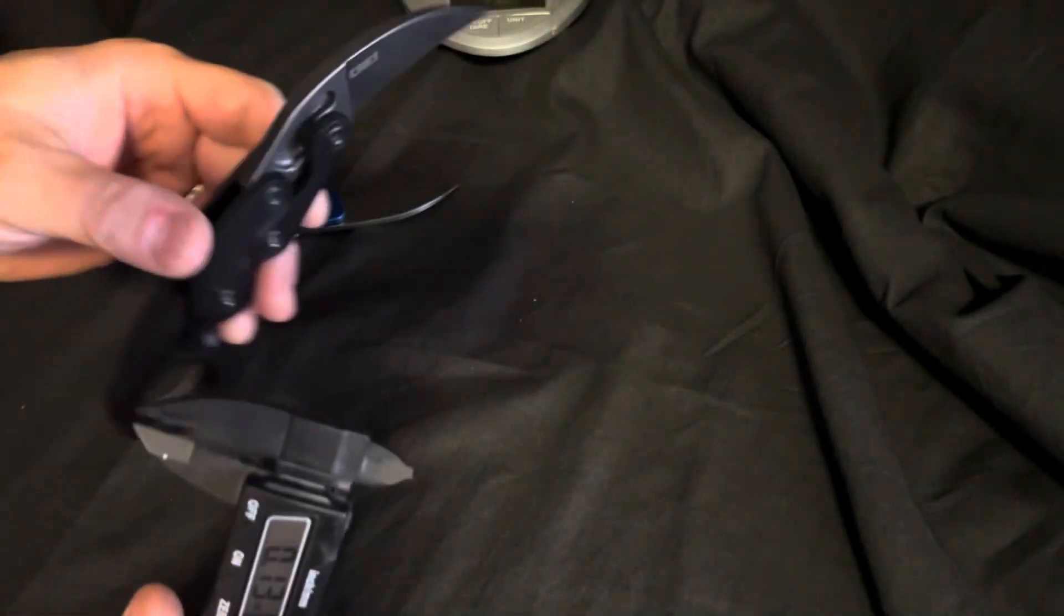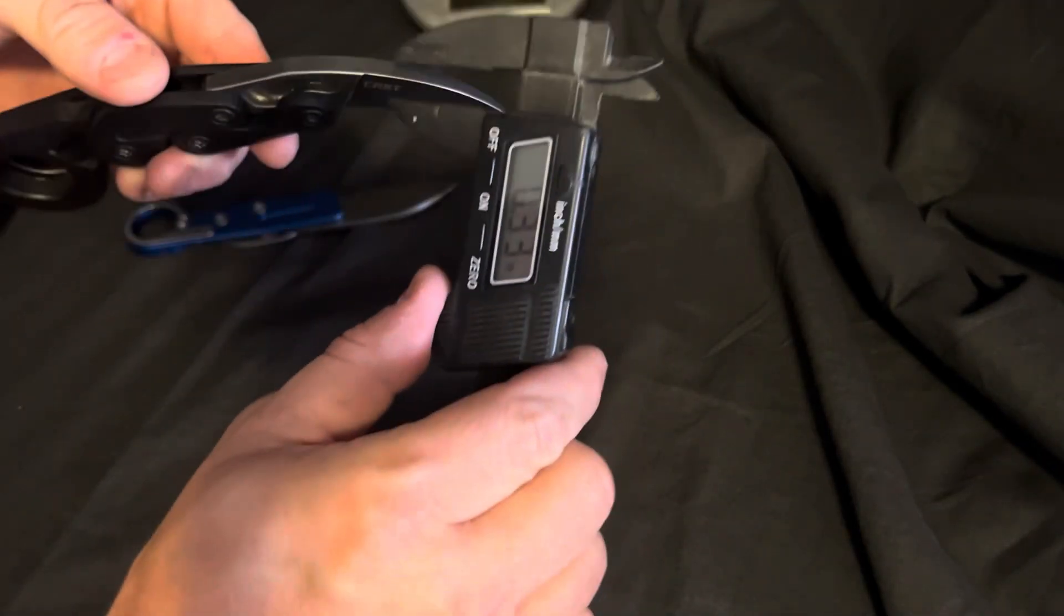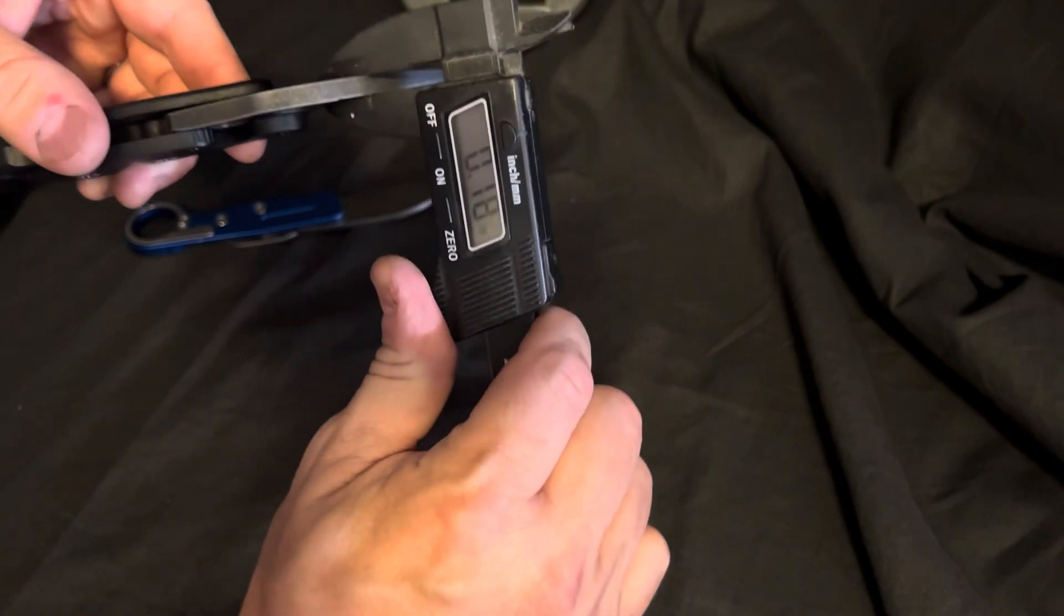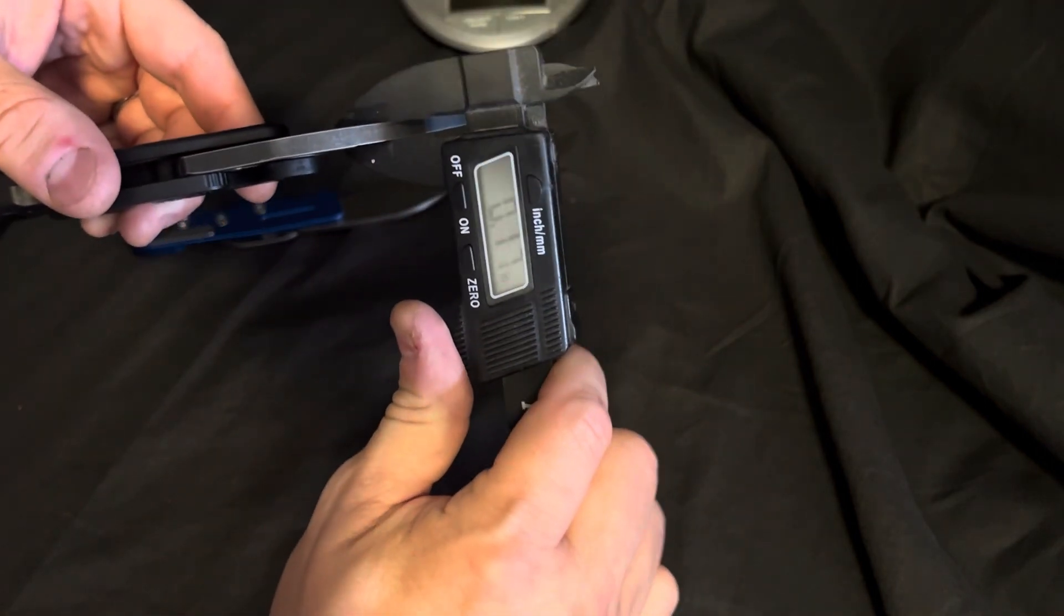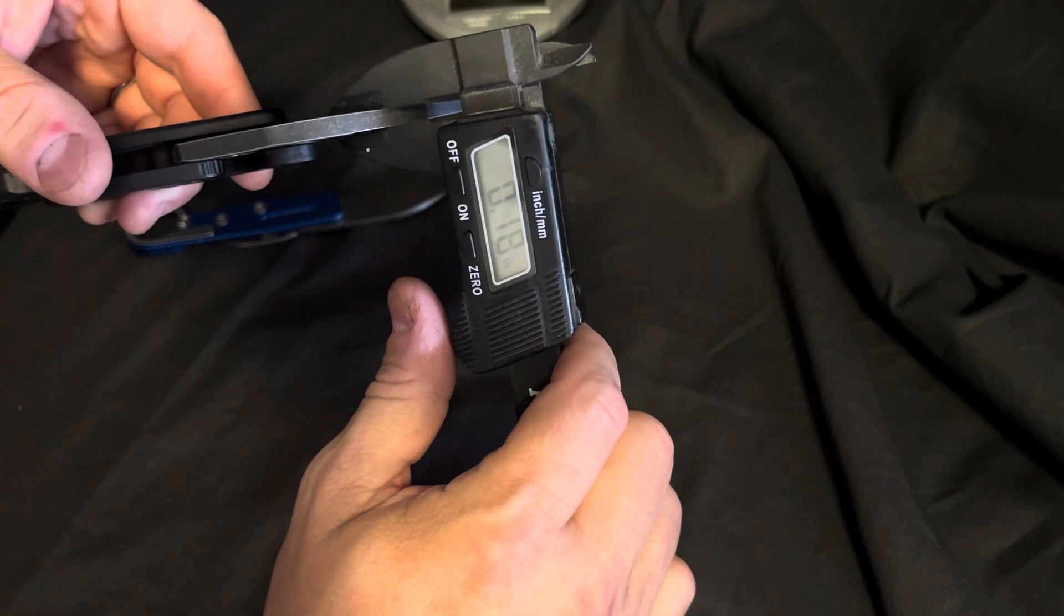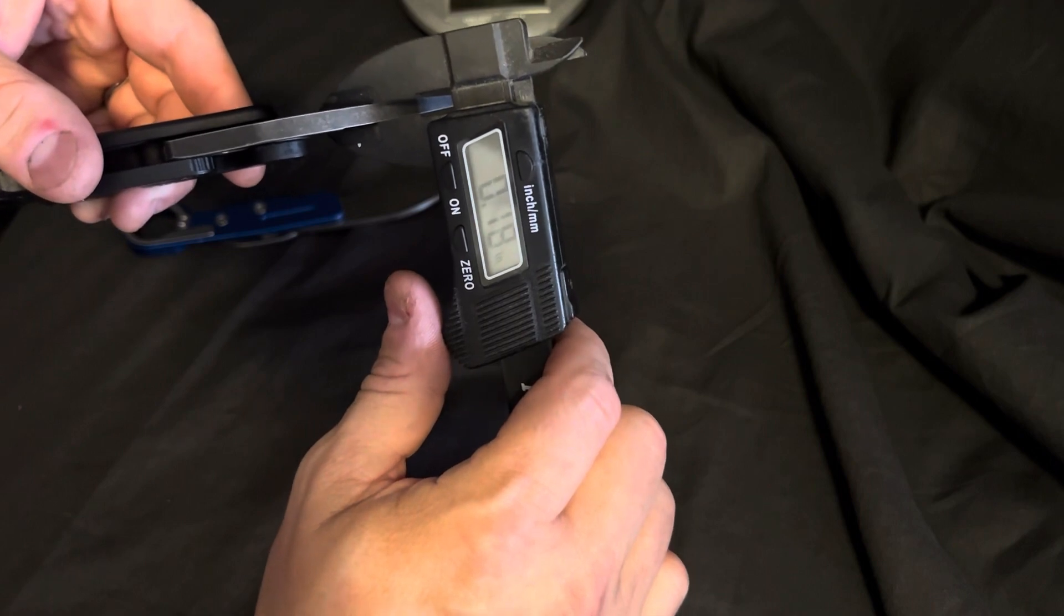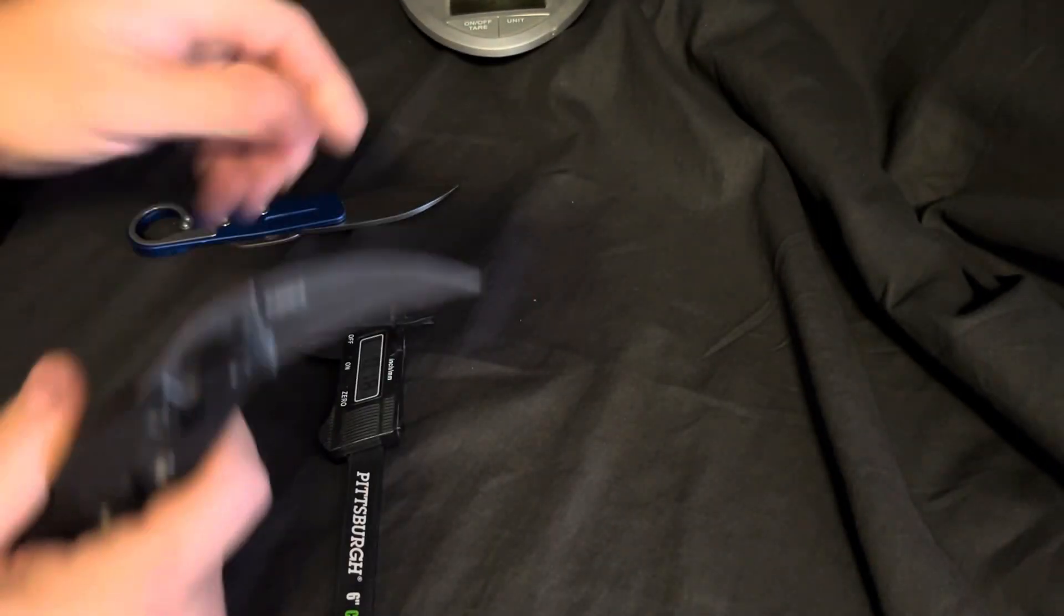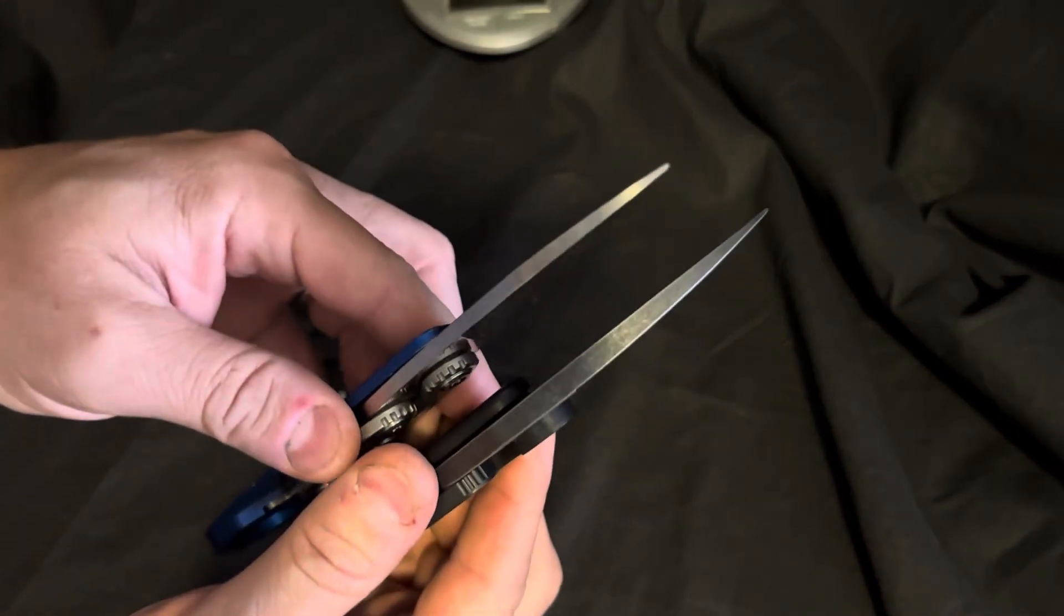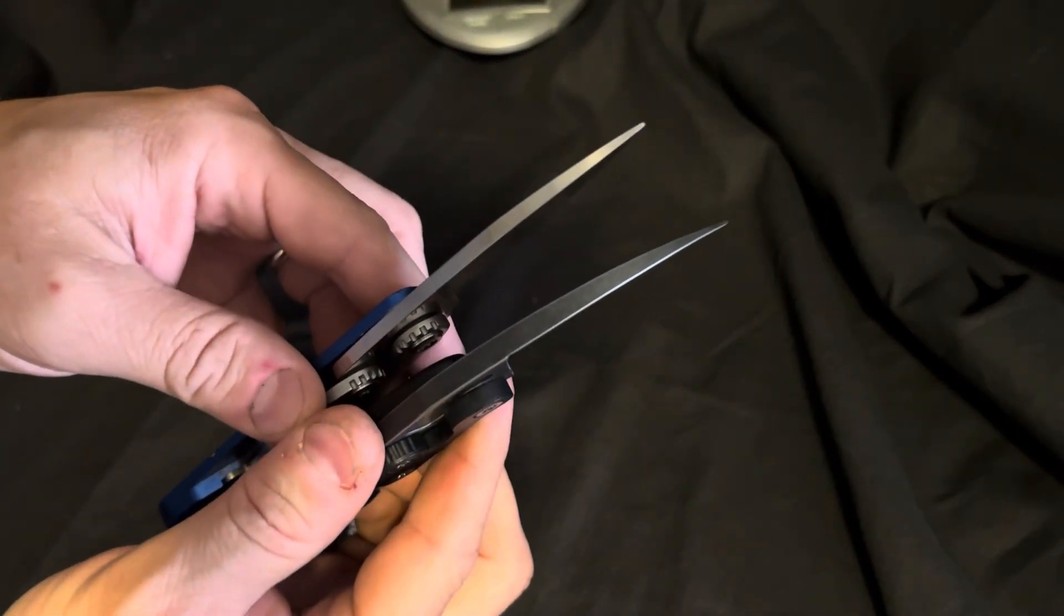And on the regular one, we're looking at about 0.18. So, not quite half the thickness, but just by looking at them, you can see that this is going to be a lot thinner.